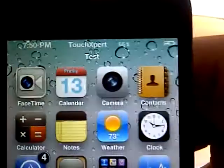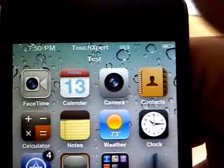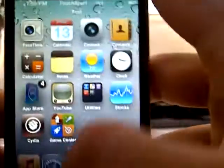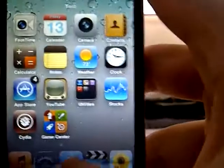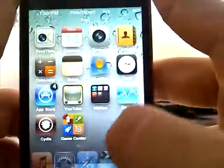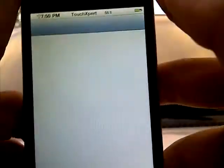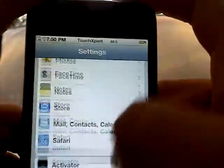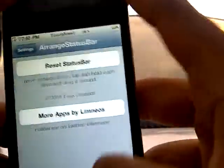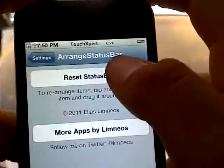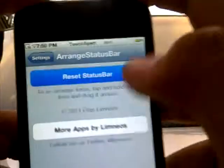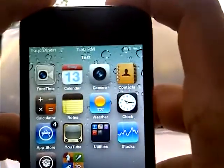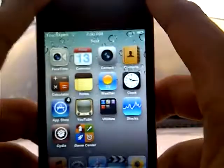There you go, so you can see I changed the status bar. You can place it all back by going into Settings. For example, if you messed up or you want to reset it for some reason, all you have to do is go to your Settings, go down to Arrange Status Bar, and click Reset Status Bar. And as you can see there, it went back to normal.